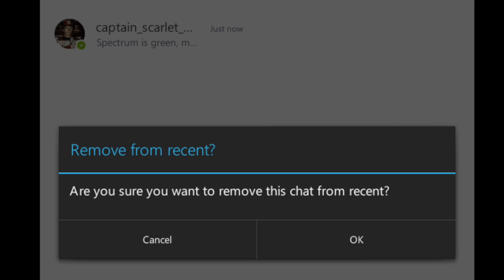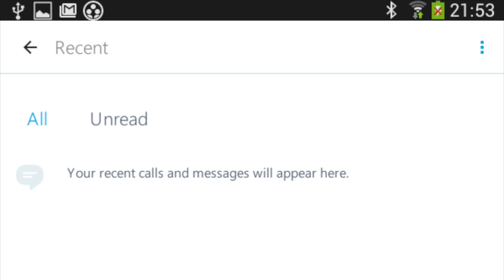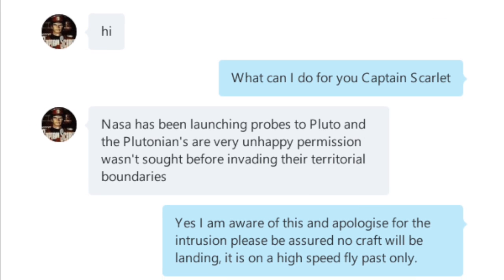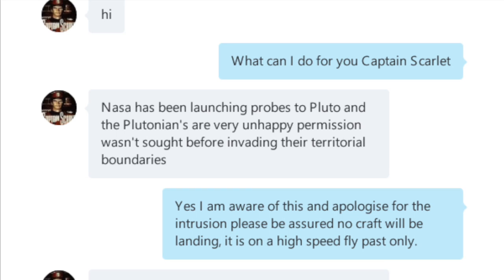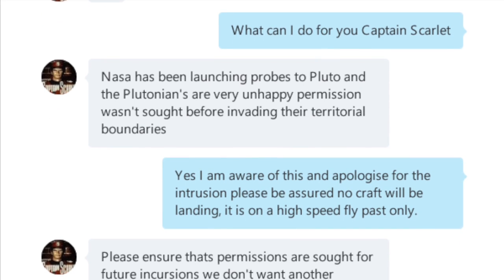You'll be prompted to confirm that you want to remove the chat from recent. If you click OK, your recent list will now be empty. But if you connect to that person again, all of the past conversations will reappear.